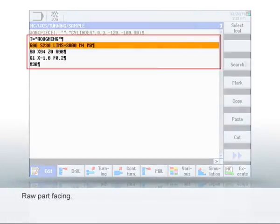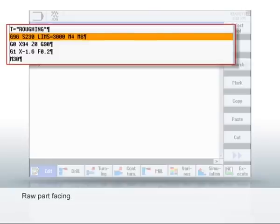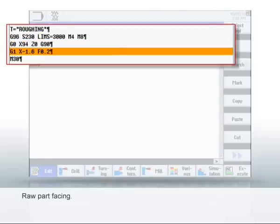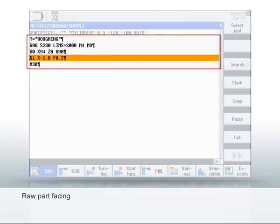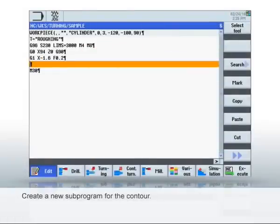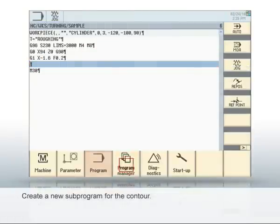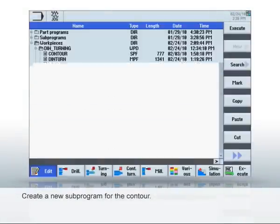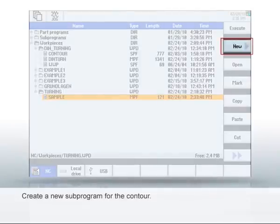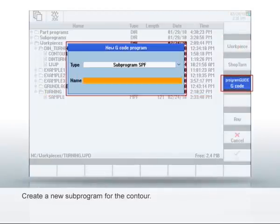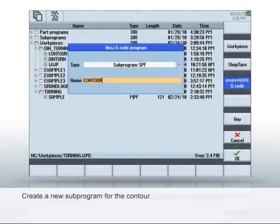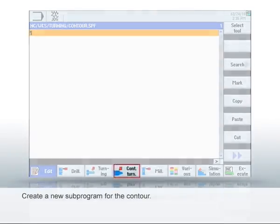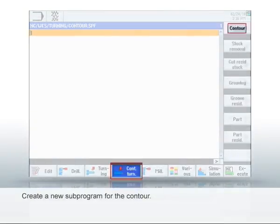Once the tool has been added, the surface can be faced. You can program this very quickly using G commands. Before you can turn the external contour, it must be programmed. To do this, create a new subprogram and program the contour with the geometry processor. Open the contour editor with Turn Contour and New Contour.